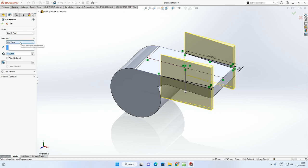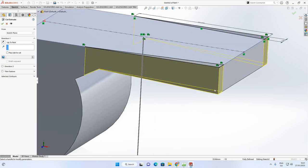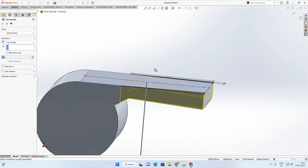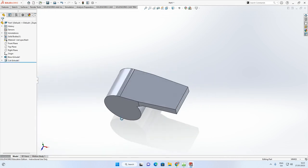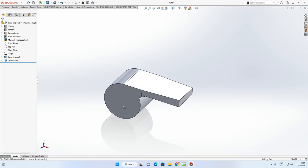Go to Features and select Extrude Cut. Change the end condition from Mid Plane to 'Up to Next'. The cut will extrude until it reaches the next surface closest to it. Accept with the green arrow.